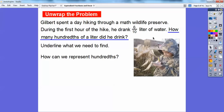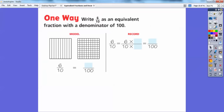So how can we represent hundredths? We can represent hundredths both as a fraction or as a decimal. One way is to write 6 tenths as the equivalent fraction with denominators of 100. This unit here equals this unit — they have the same area, except this unit is divided up into 10 equal spaces and this unit is divided up into 100 equal spaces. So one of these tenths equals 10 of these hundredths. One tenth equals 10 one-hundredths — so they're the same.